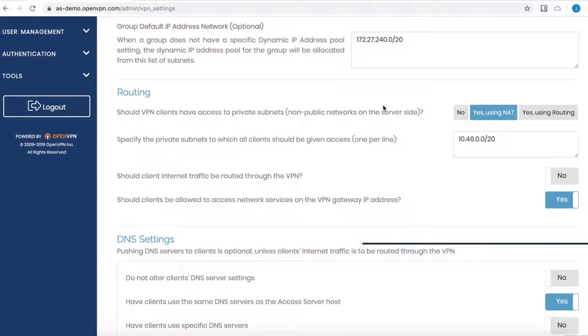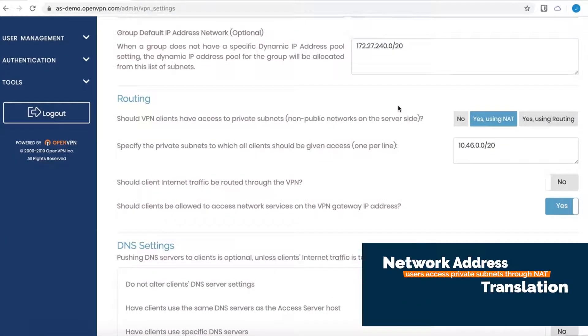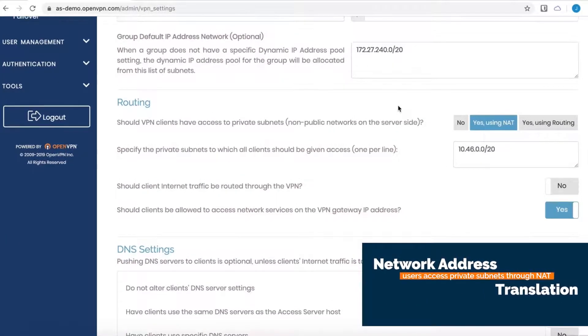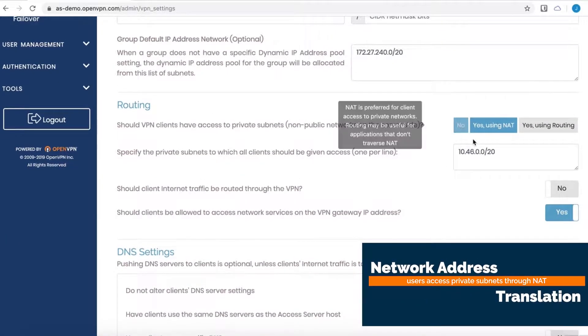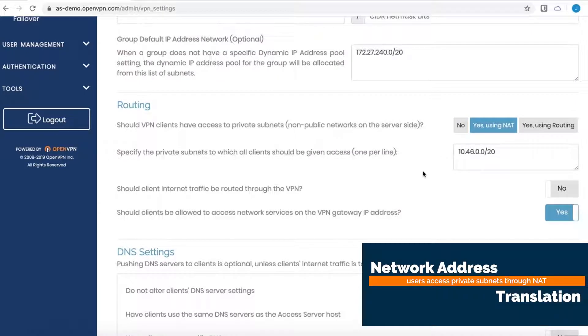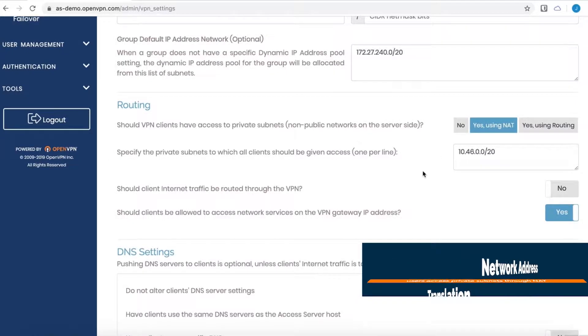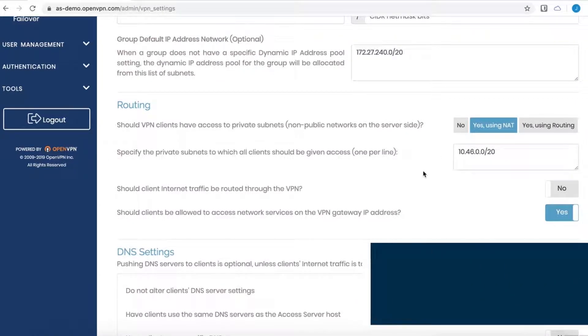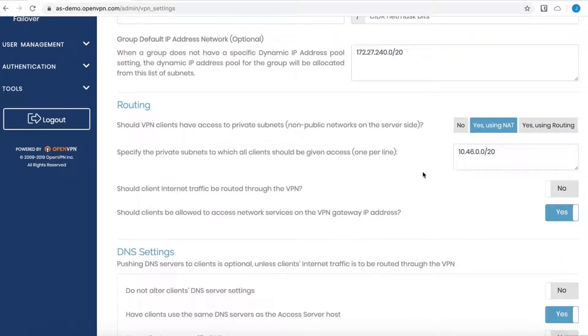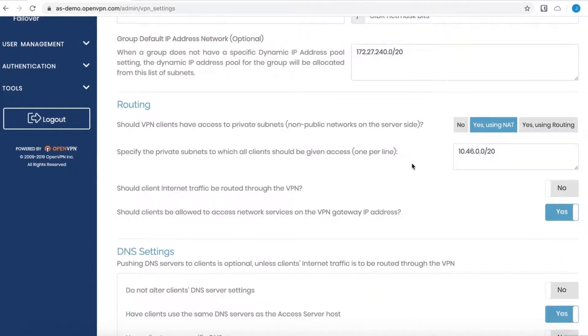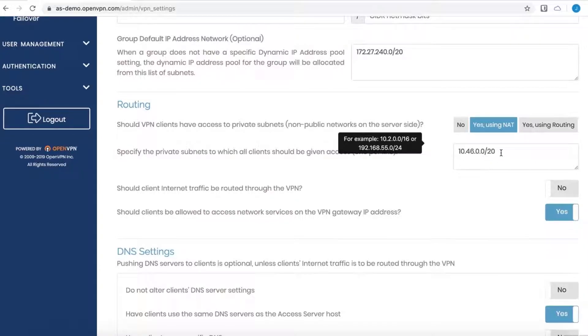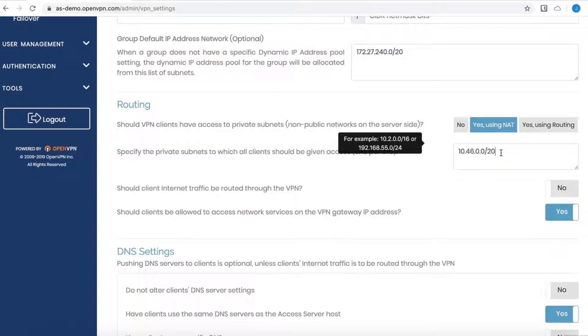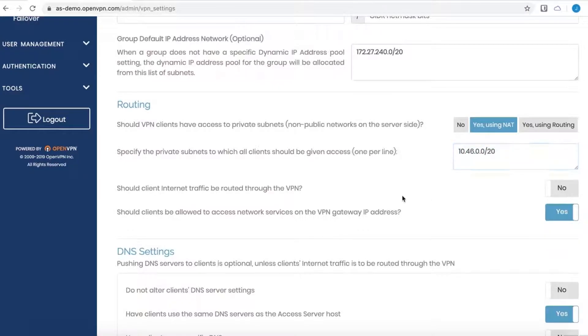Moving down to the routing section, the default option when Access Server is launched is yes, using NAT. Now that means that users will have access to the private subnets that are listed in this text box. You can list as many as you want and they will have access through network address translation.